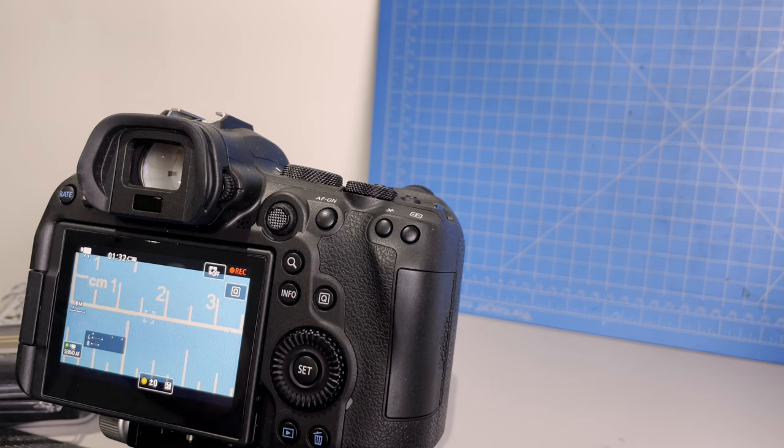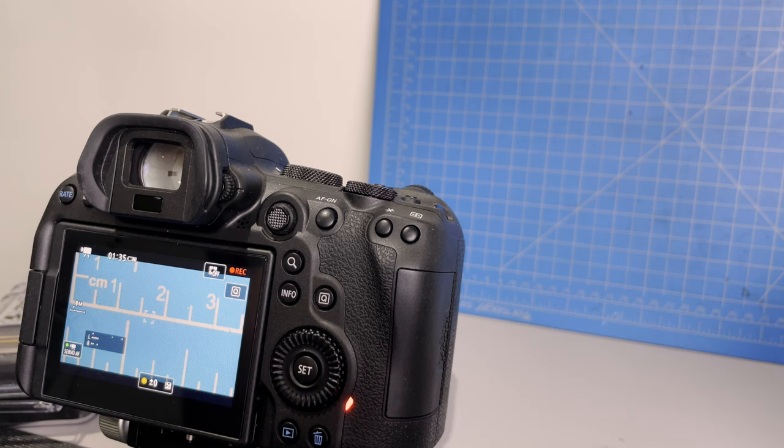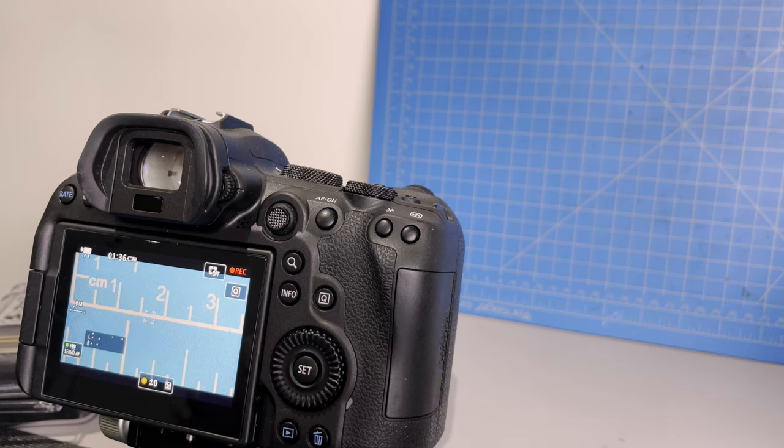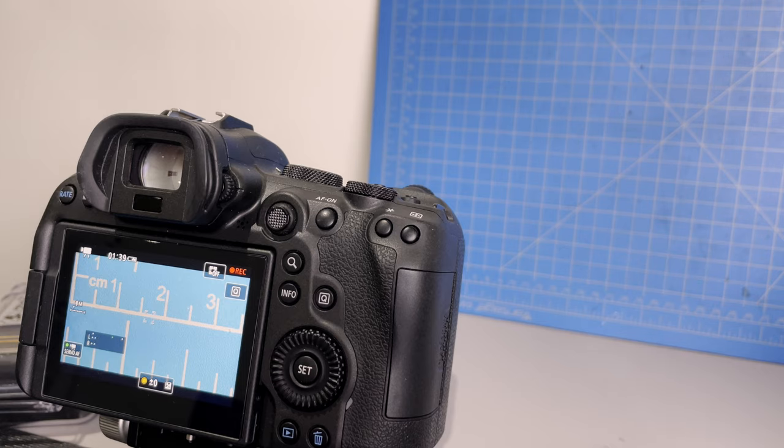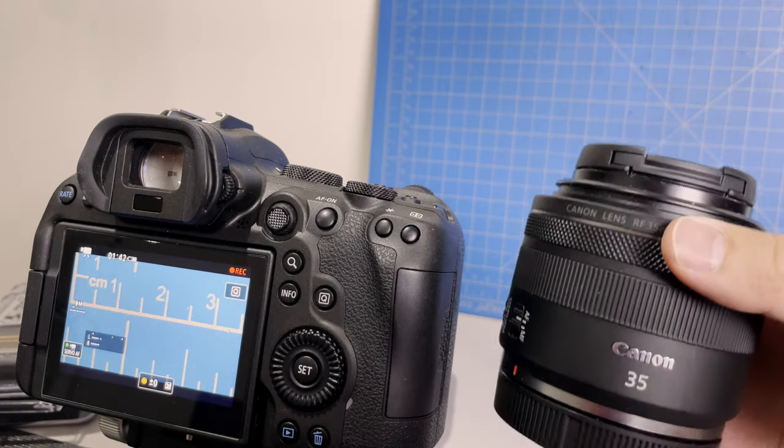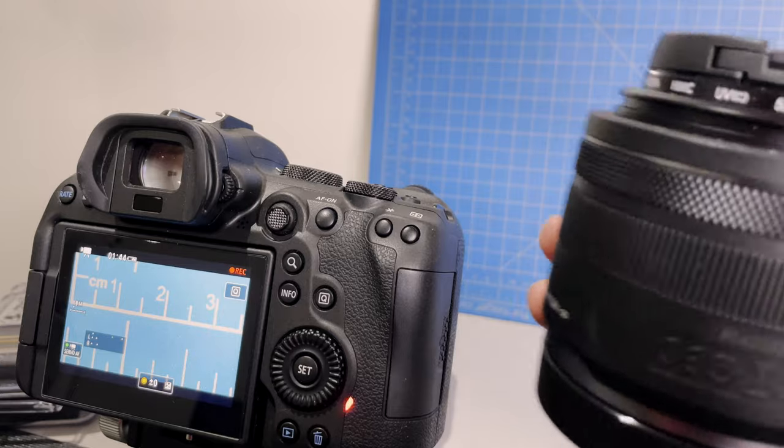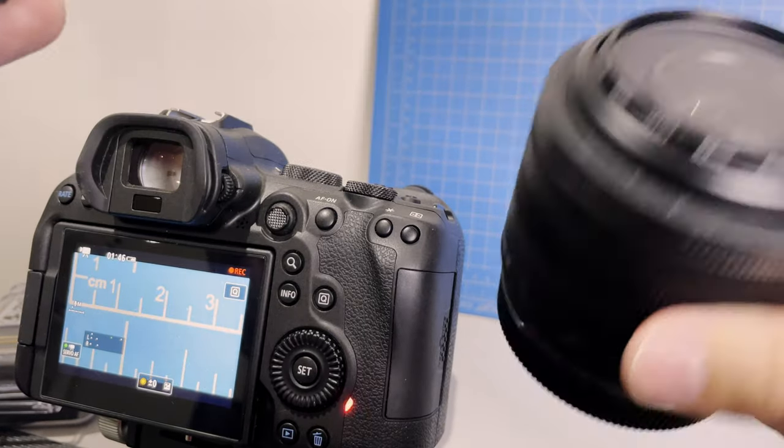So this is with the 100mm f2.8, the official macro, a very well-known macro lens on the Canon lineup. And next I'll switch over to this guy, the 35mm RF mount.